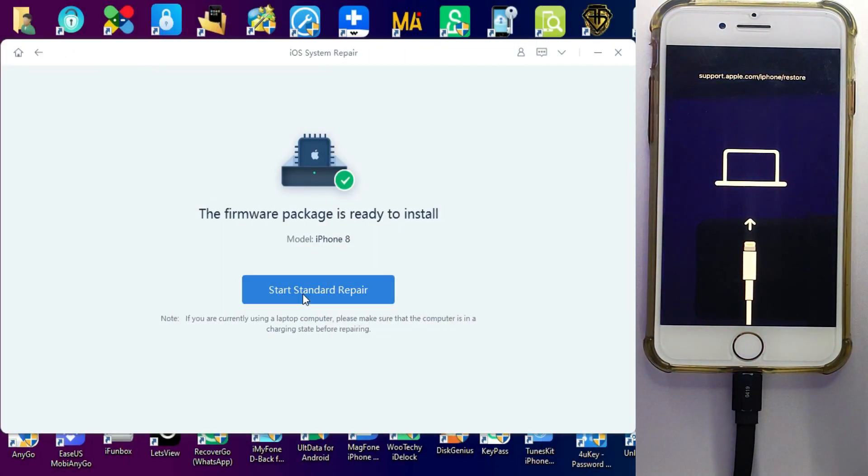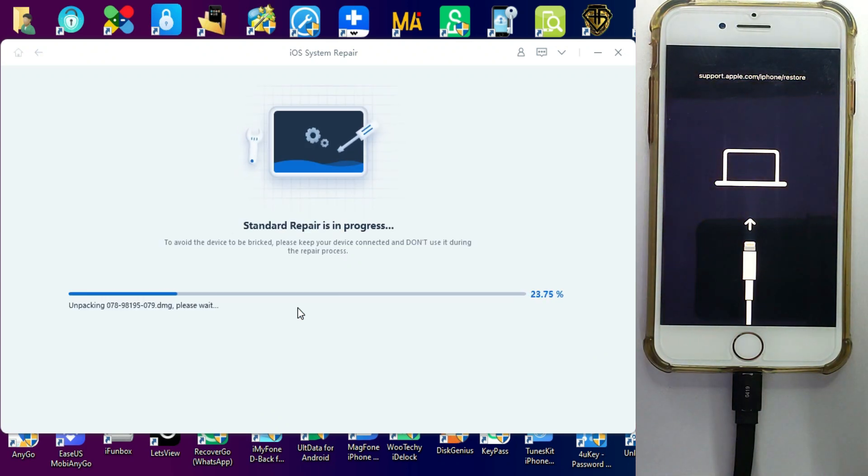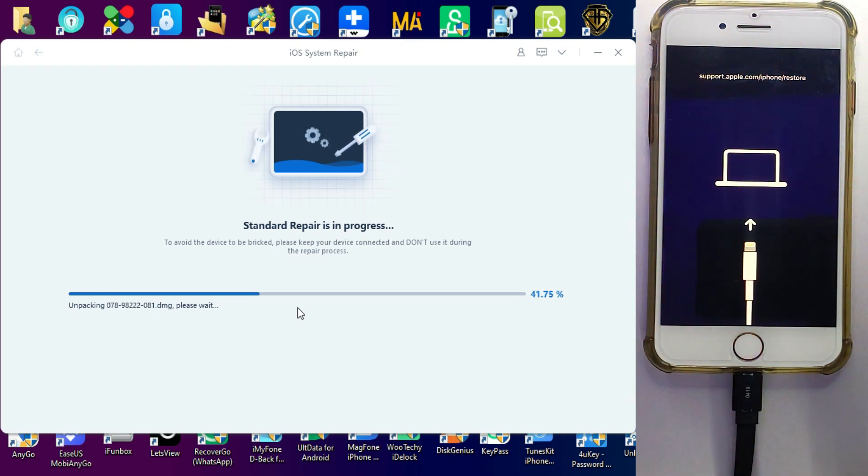After the download it will verify the package and you can click on start repair. Now the repair process is started so do not disconnect your device, wait for the complete process and then we will see the results.